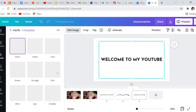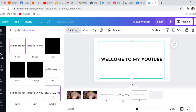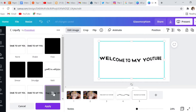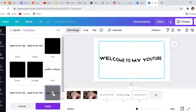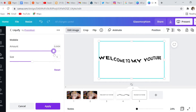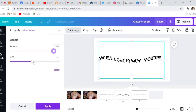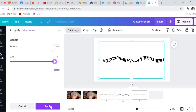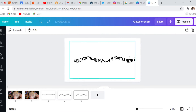Here you see they have about eight different effects to choose from. For this video I'm going to choose the wobble effect. Canva gives us the opportunity to adjust it to our liking — let's turn up the amount, turn up the size, and click apply. And there we have it: the liquify effect.